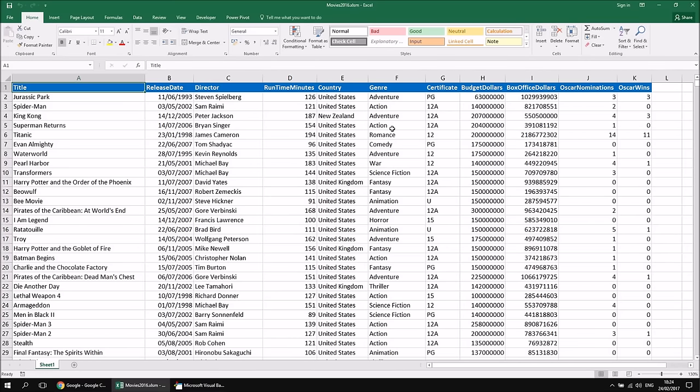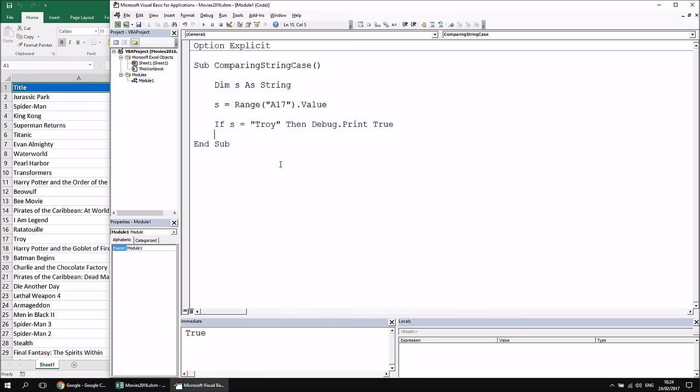In that case — no pun intended — we need to make sure we can compare these strings in a case-insensitive fashion. So let's have a quick go at doing that.